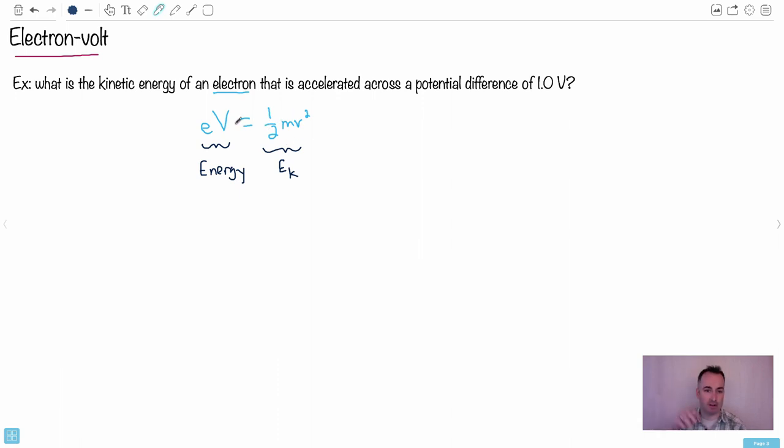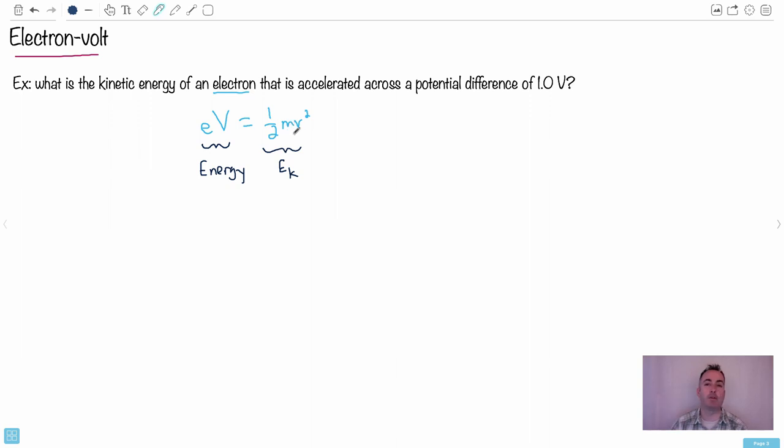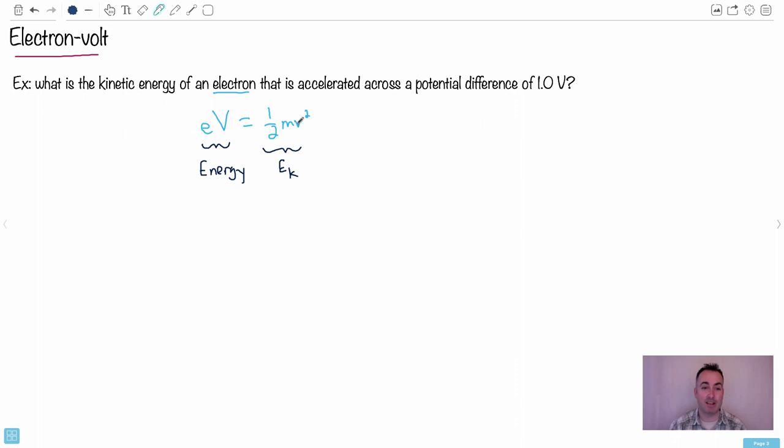Then I would just, e times V is the energy. But maybe I want to find the mass of an object or the velocity of it. So this is much more powerful, this one equation here. I think this is the really key equation here to try to look at, is eV equals half mv squared.